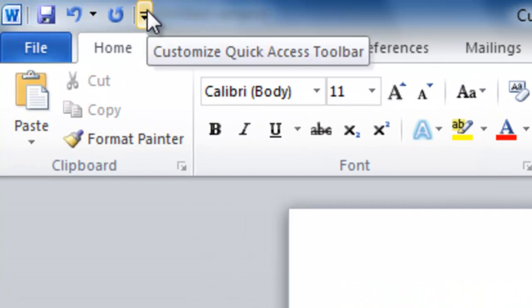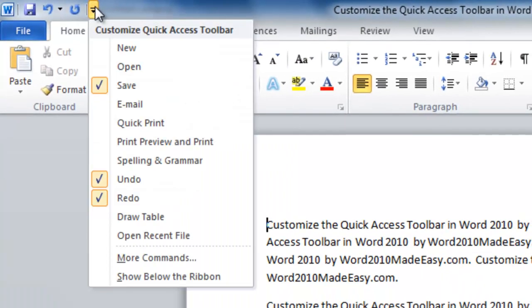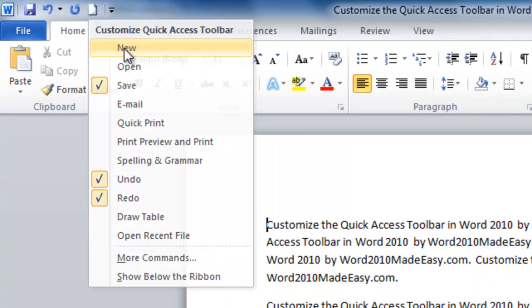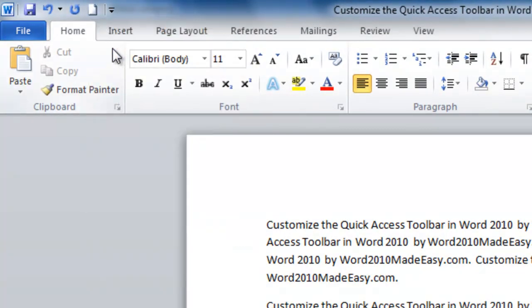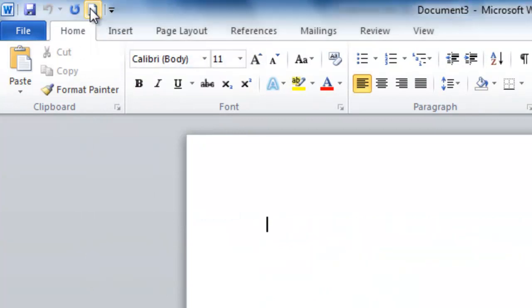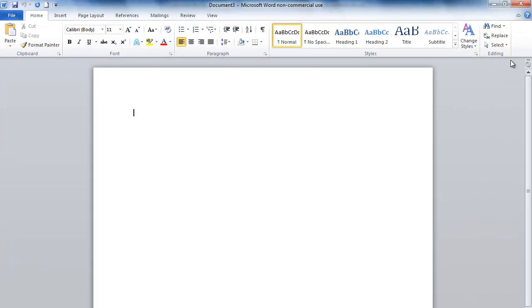Click on the Customize Quick Access Toolbar button, and here we have some selections. Let's add New. Now if we click this New icon, a new document opens. Let's close that for right now.